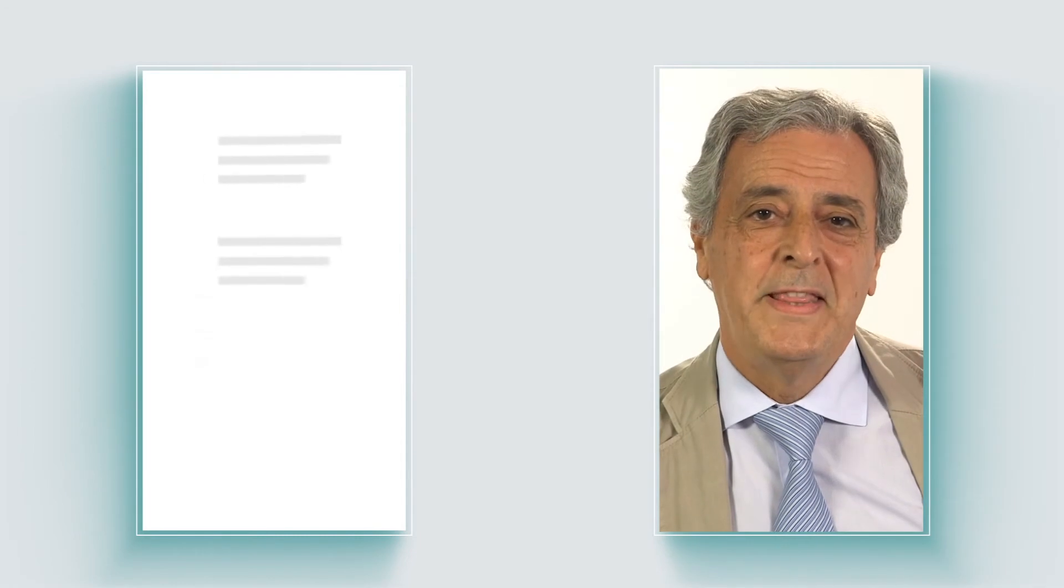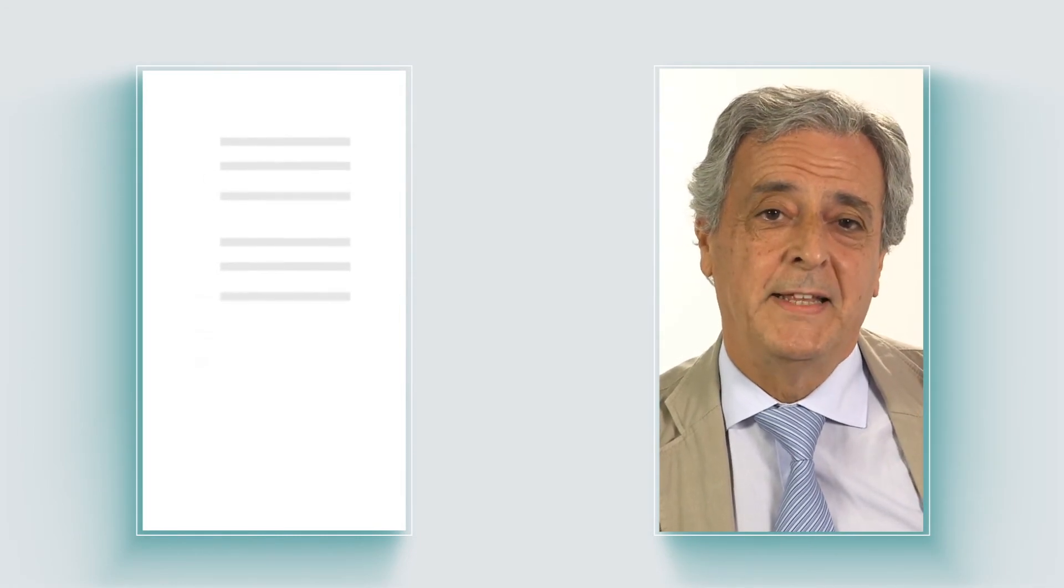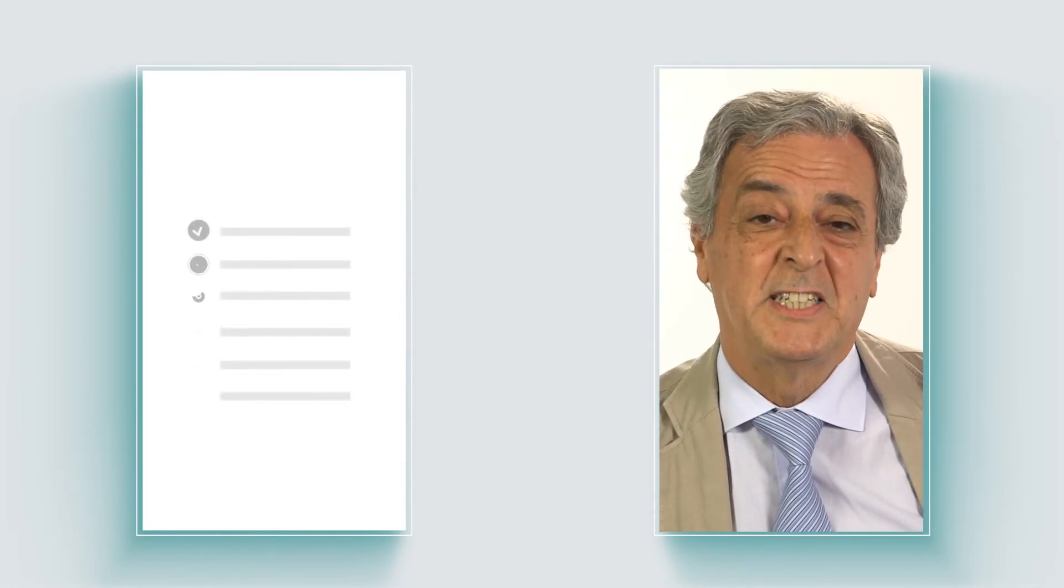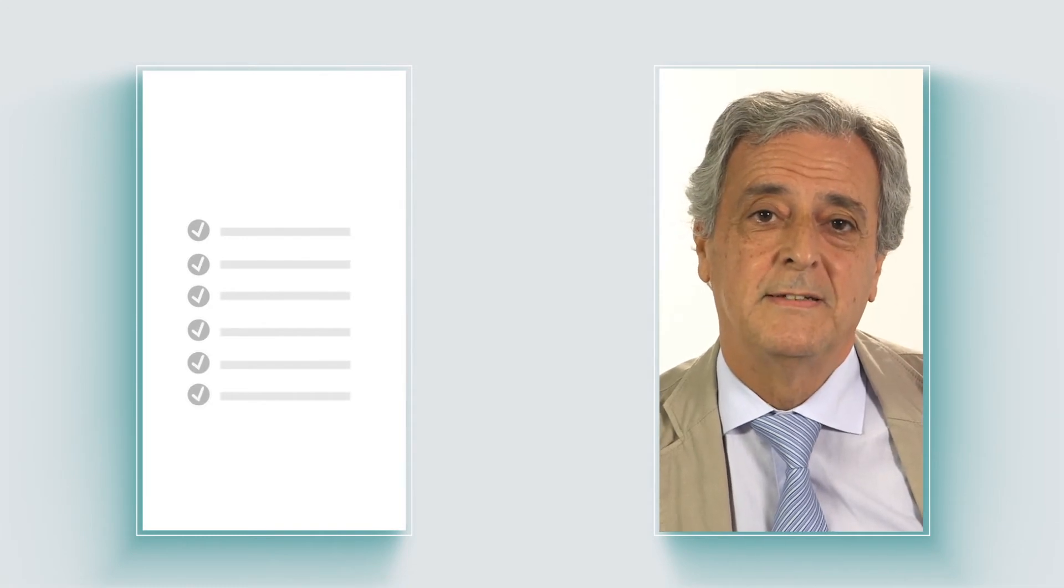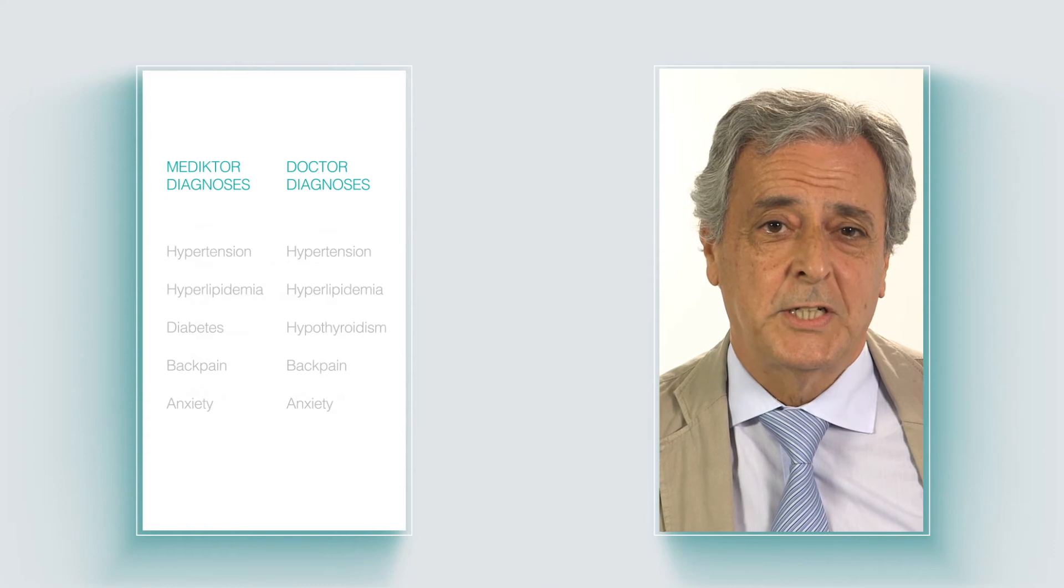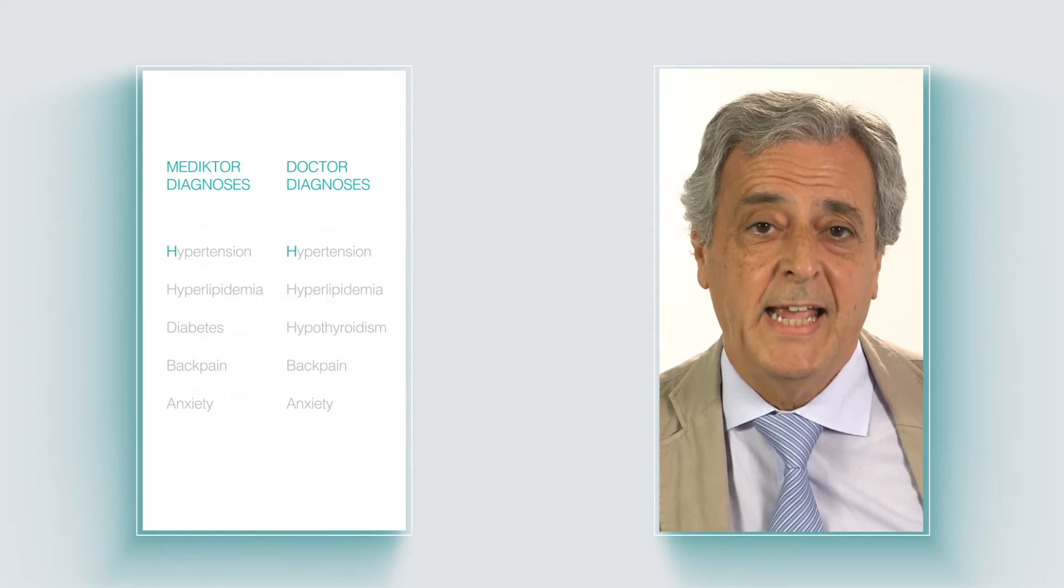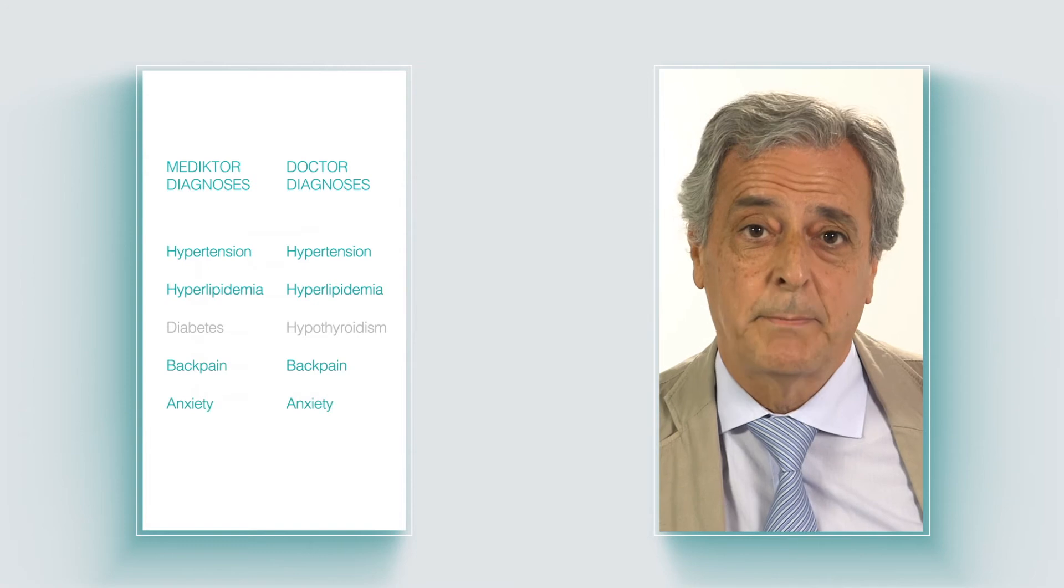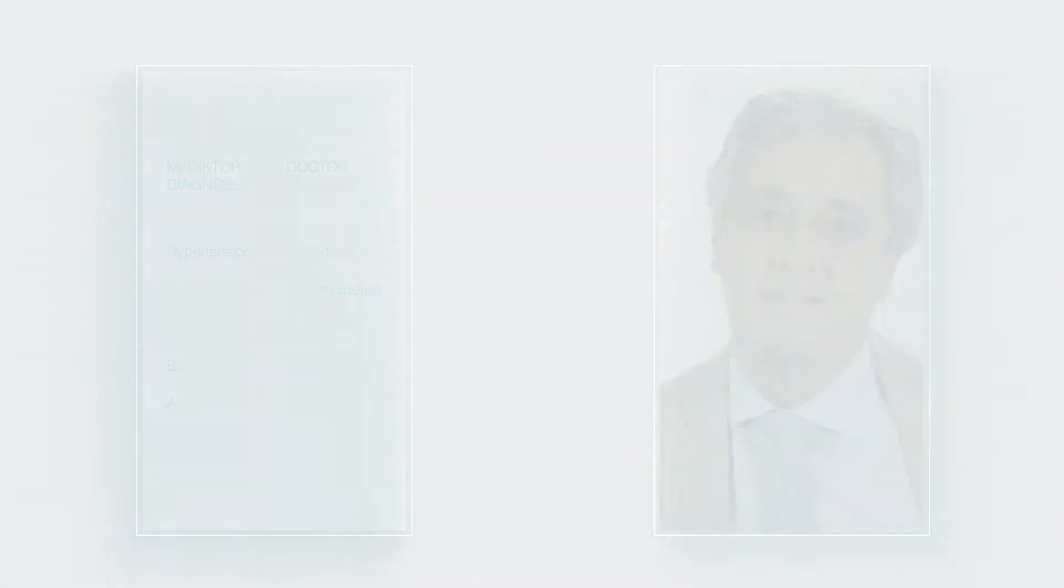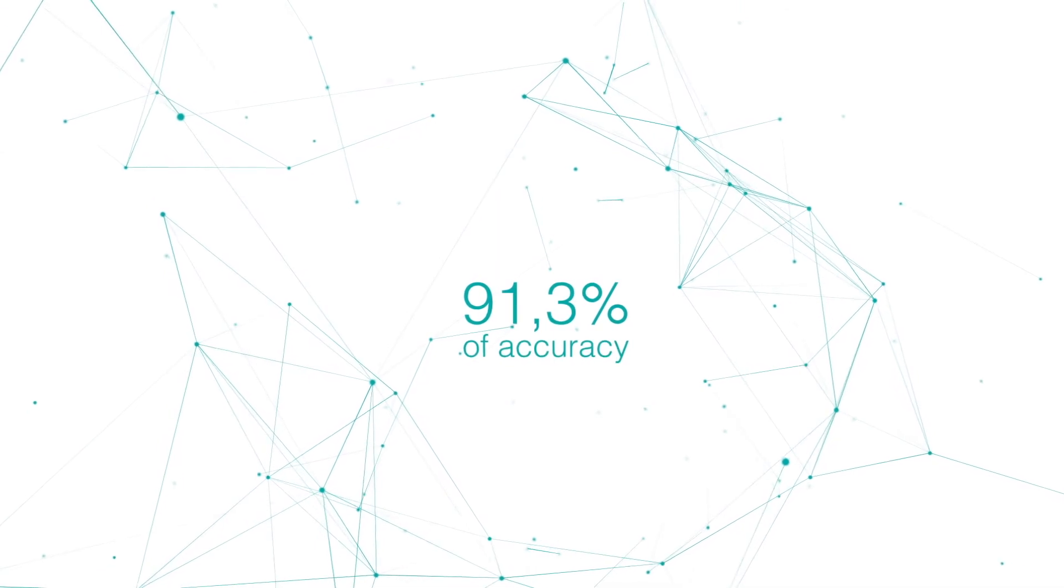When data gathering was completed, an independent researcher set Medictor's levels of accuracy. To do that, the diagnosis provided by the doctors were compared case by case with the ones provided by Medictor. The results have shown an amazing 91.3% of accuracy.